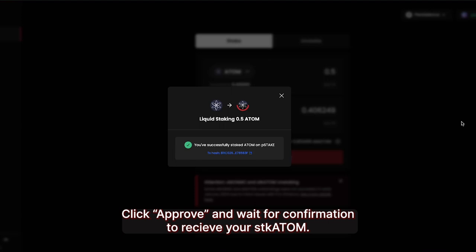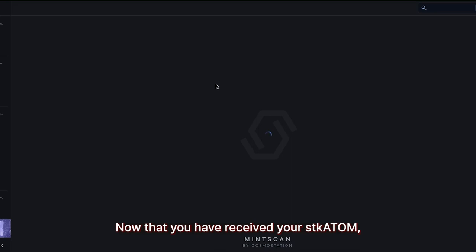The second transaction is the liquid staking of your Atom on Persistence. Click Approve and wait for confirmation to receive your STK Atom.